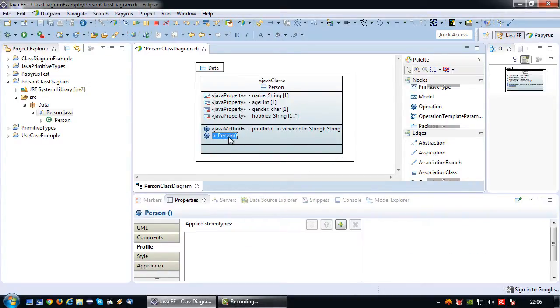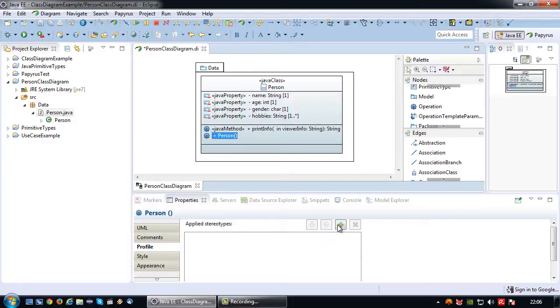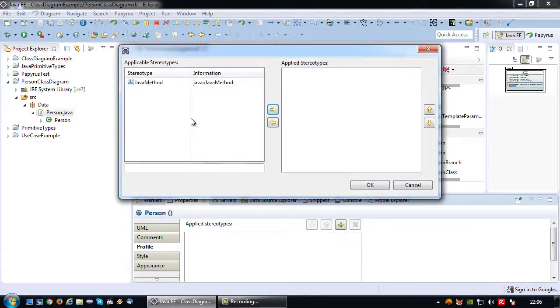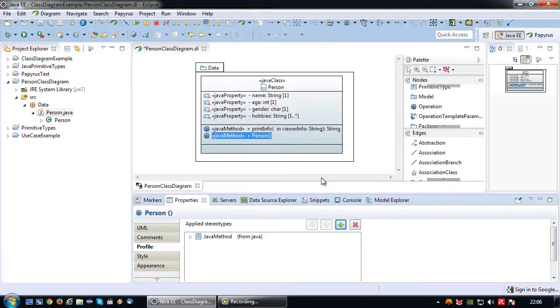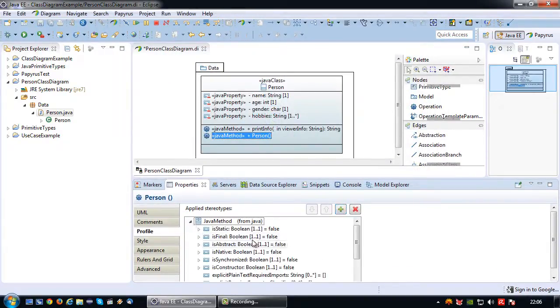So what I now need to do is the following: I need to again go to profile, click on apply stereotype and choose Java method. So now the stereotype is applied.